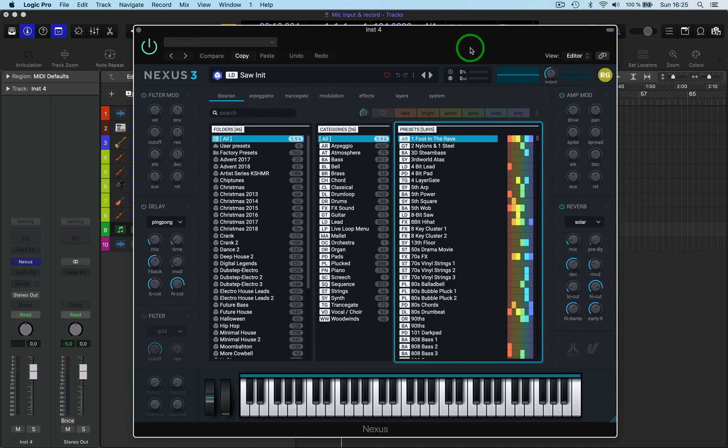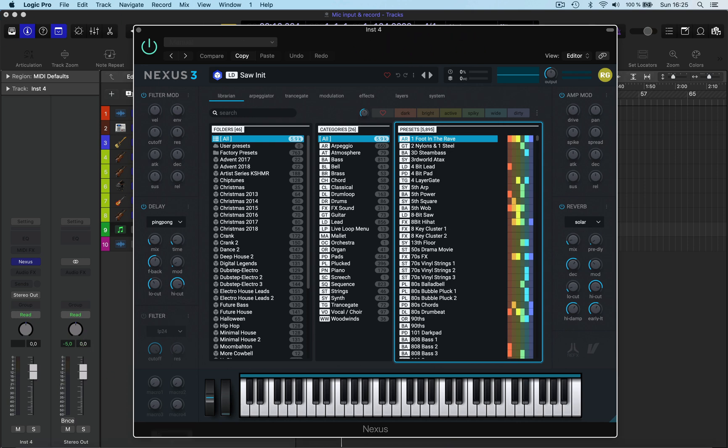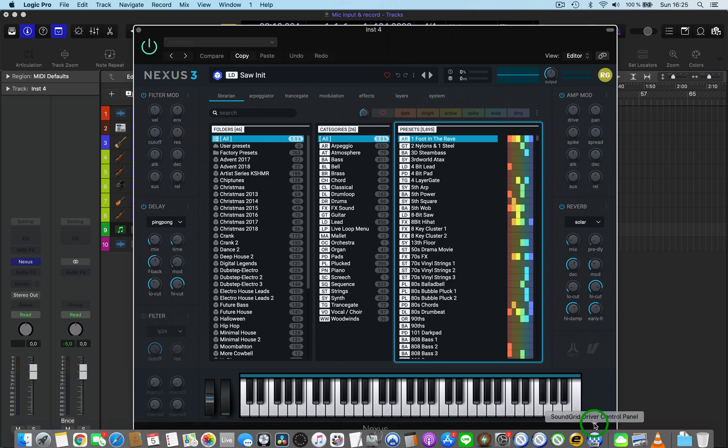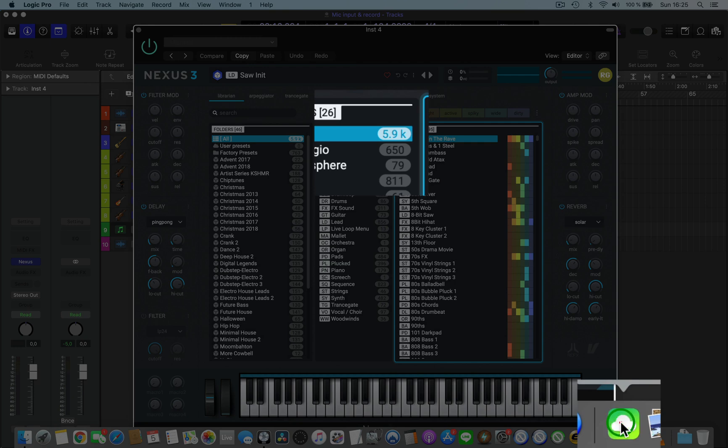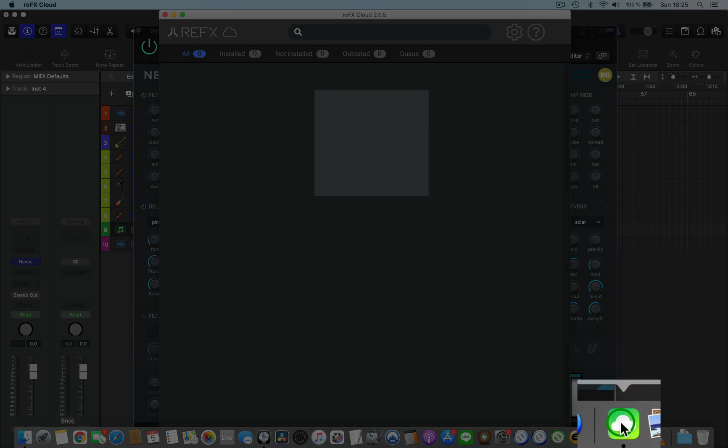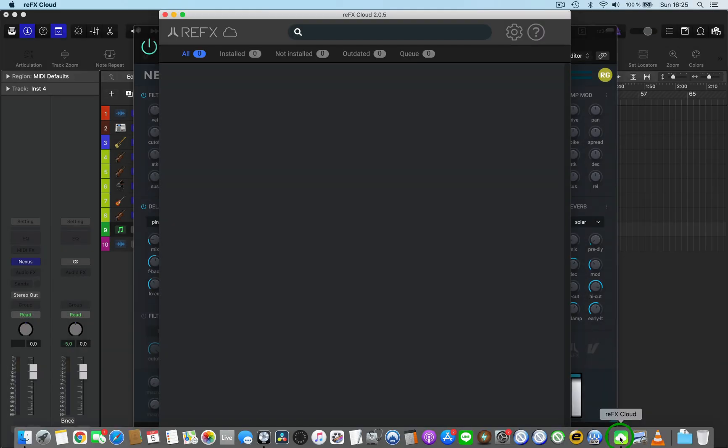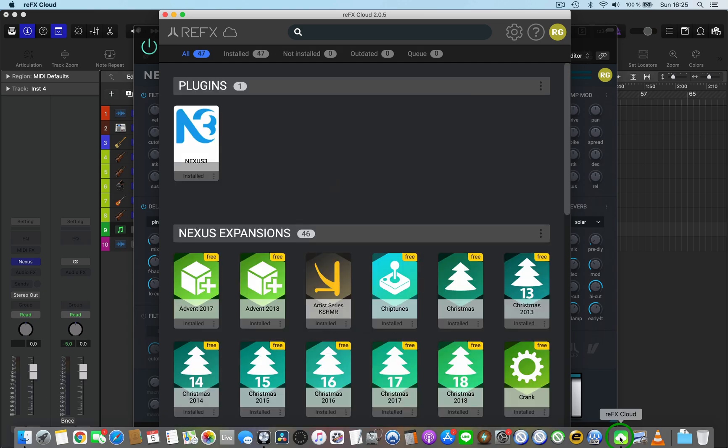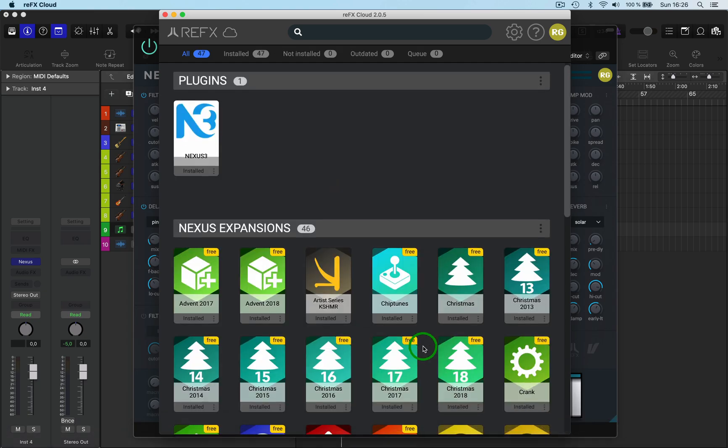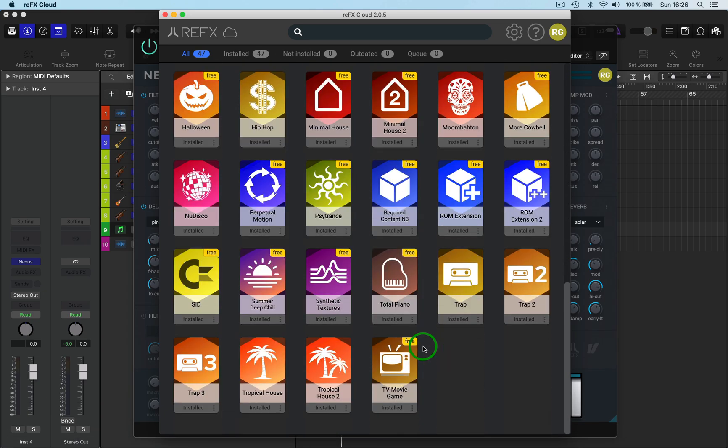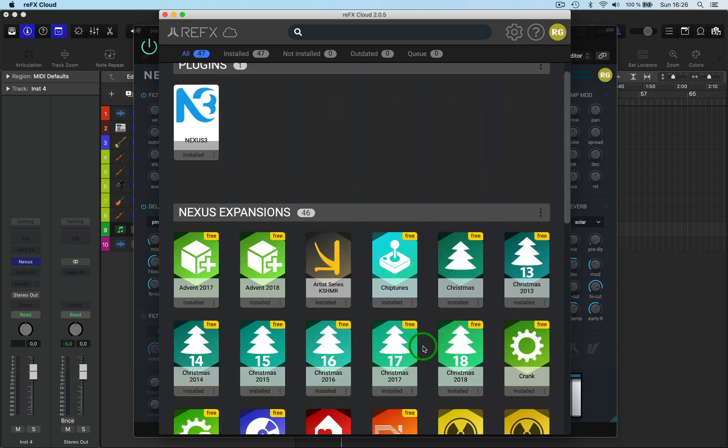Okay, what you need to do is go to RFX Cloud. That will go and fetch all the data and see all my expansions that are installed here. Now you go up to here.